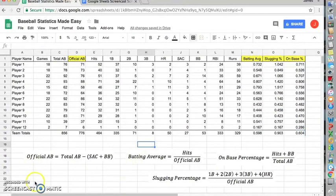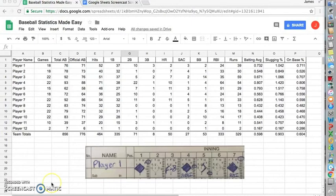So now our sheet is ready to be calculated. So now we're going to look at how to track baseball statistics using the sheet that we created.